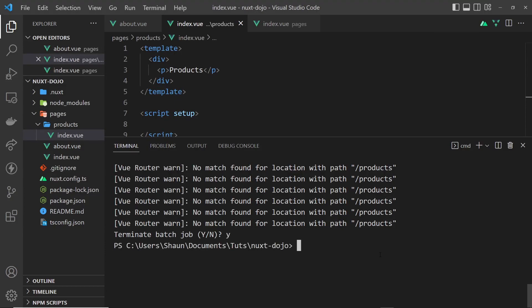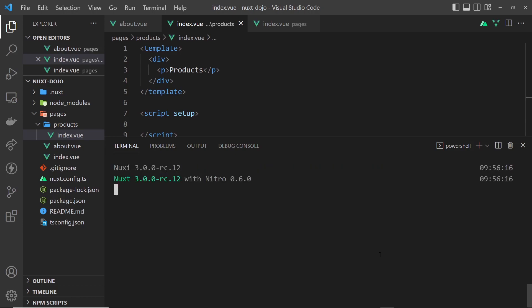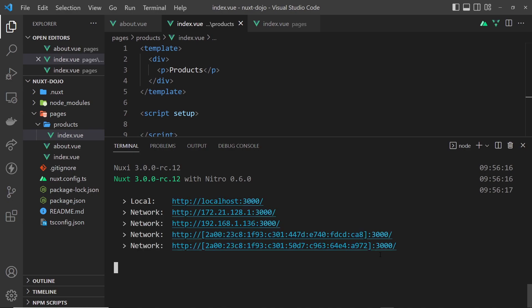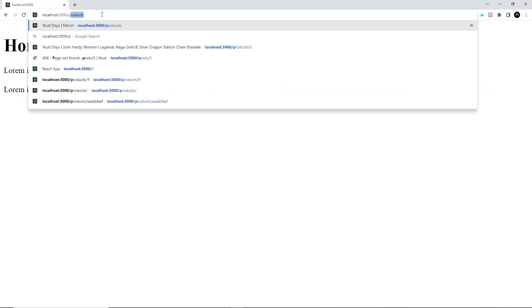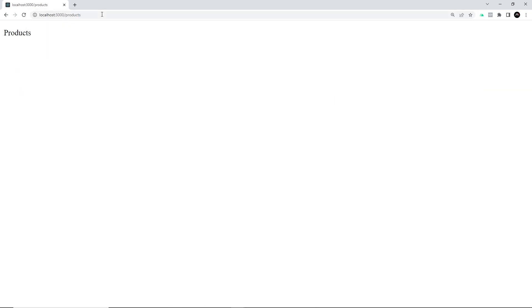Fingers crossed this should all work. Now if we try to go to forward slash products, hopefully this is going to work - and it does! So that's how we create different pages and routes in Nuxt applications. In the next lesson, we're going to talk about route parameters.